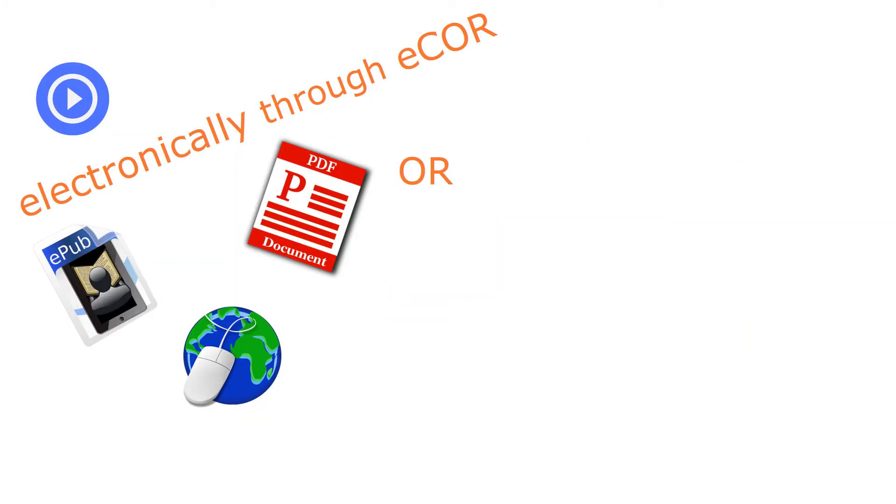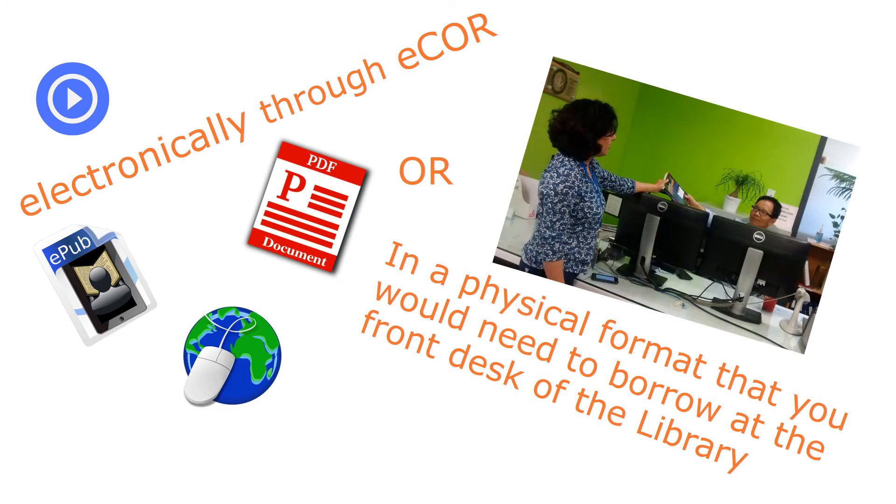Each item will be available either electronically through eCore or in a physical format that you will need to borrow at the front desk of the library.